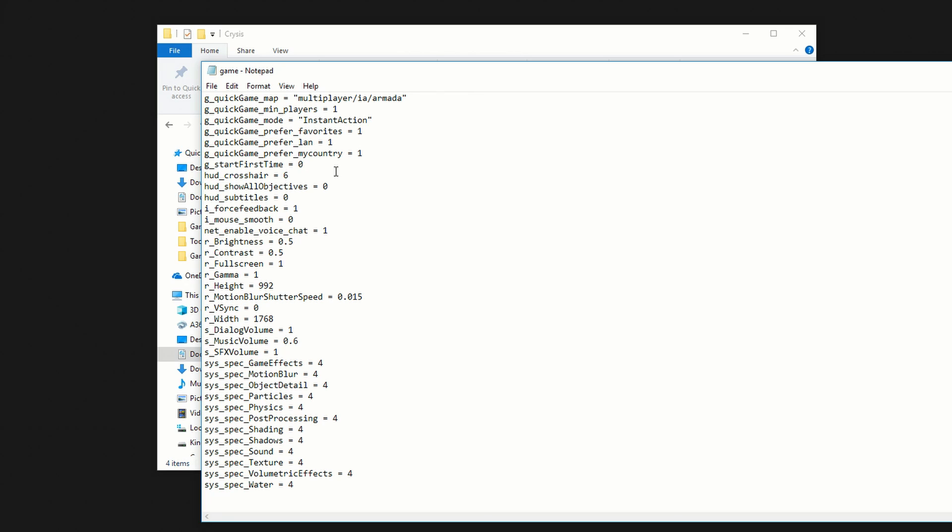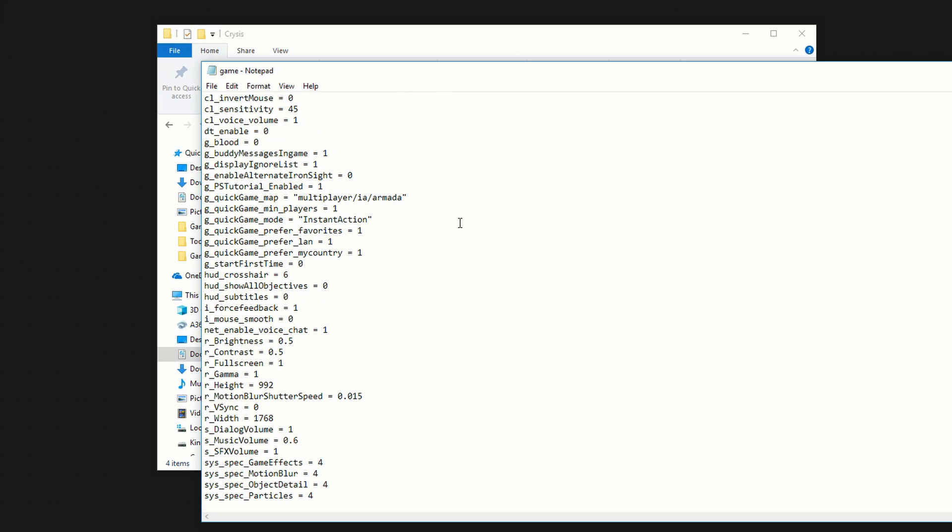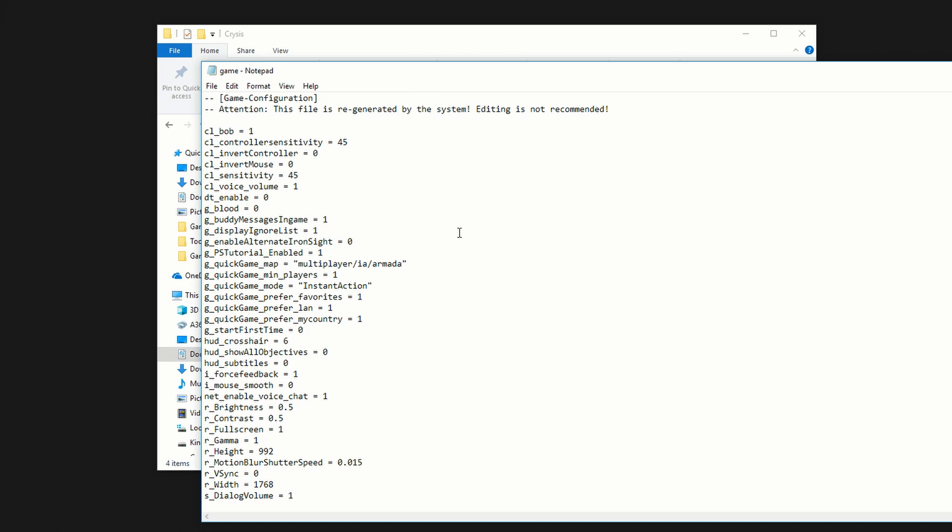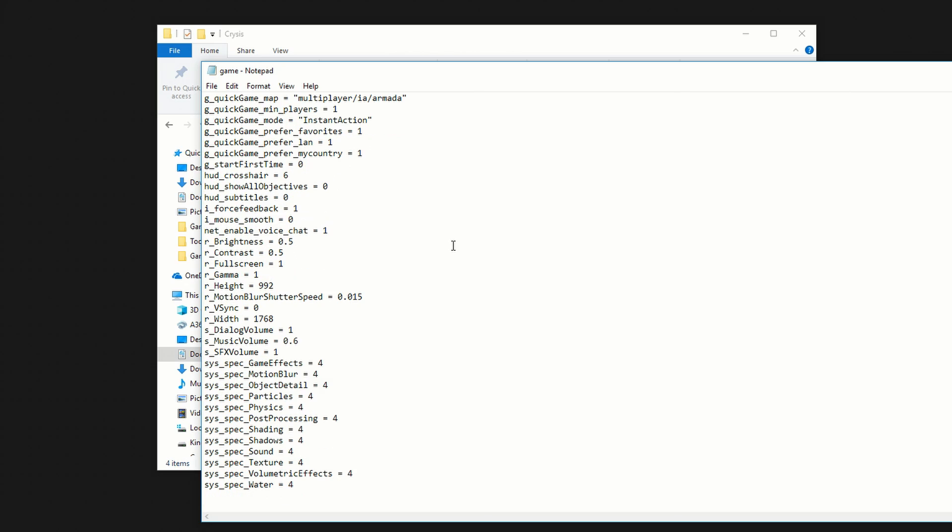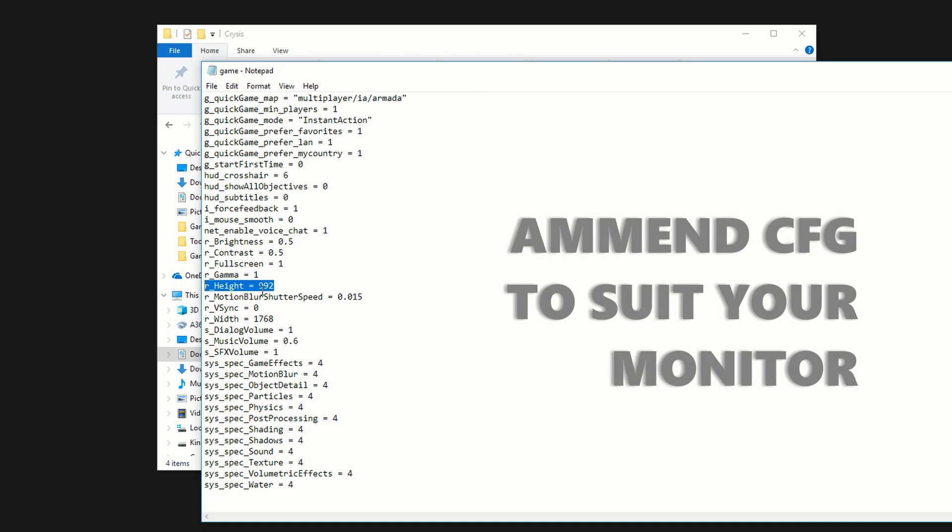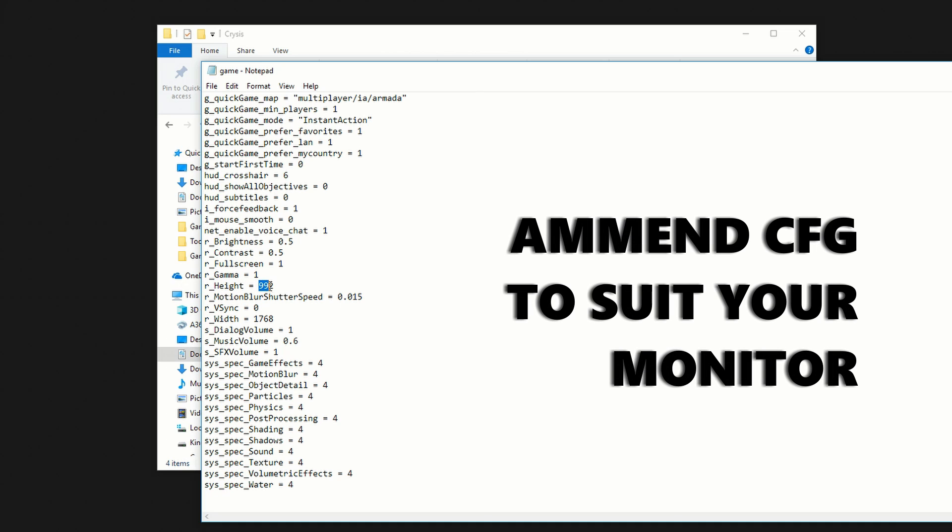If we open that up for editing, we're looking for two values here, r_height and r_width. And you simply want to amend these values in here, to suit your monitor.